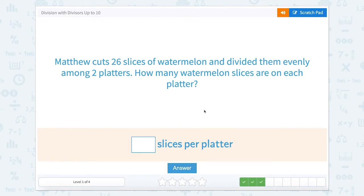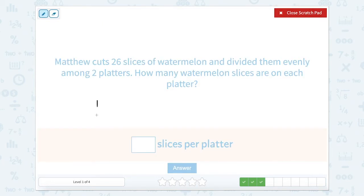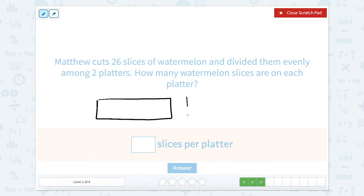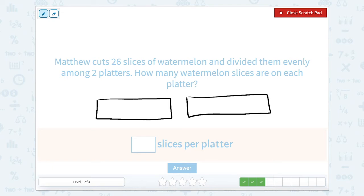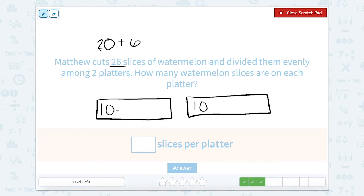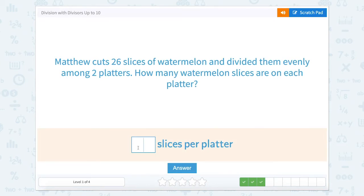Matthew cuts 26 slices of watermelon and divides them evenly among two platters. How many watermelon slices are in each platter? Let's draw two platters. I know that 26 is split into 20 plus 6. So 20 can be split into 10 plus 10 — I'll put 10 here and 10 here. Now I just need to split up the 6, so counting 21, 22, 23, 24, 25, 26. That gives 10 plus 3, which is 13 for this one, and 13 for this one. So 13 slices of watermelon per platter.